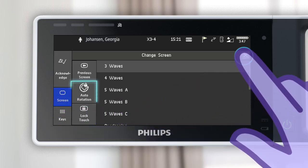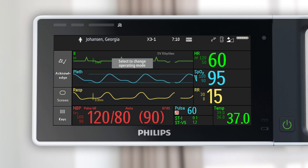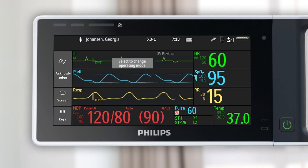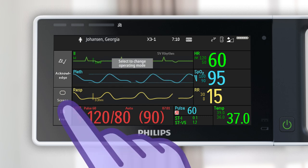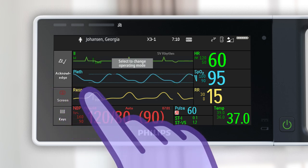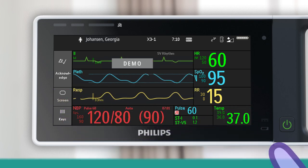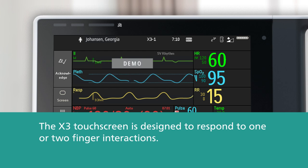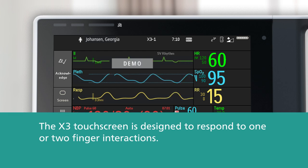You can also lock the touch screen to temporarily disable touch operation of the monitor — for example, when moving the X3 or during transport — so settings do not accidentally get changed. Touch and hold the screen key once to lock. To unlock, touch and hold the screen key, then touch confirm. Note that the X3 touch screen is designed to respond to one or two finger interactions to avoid inadvertent changes when moving the monitor.